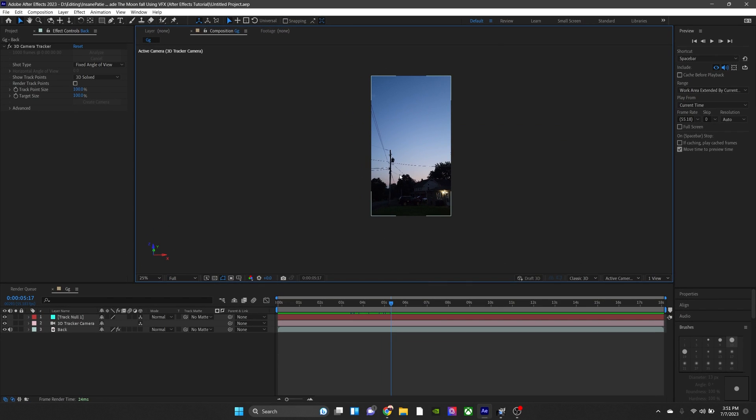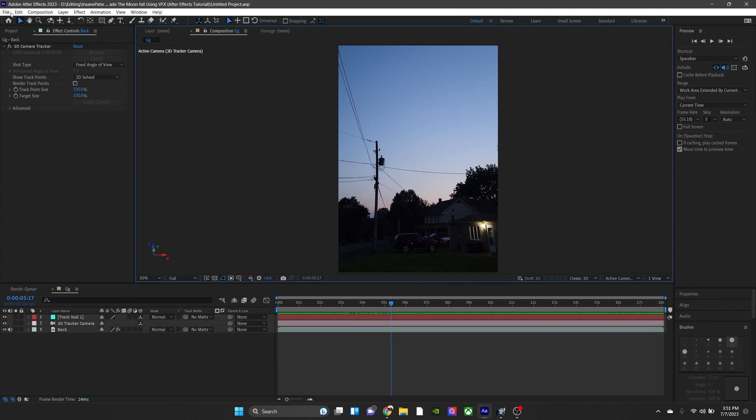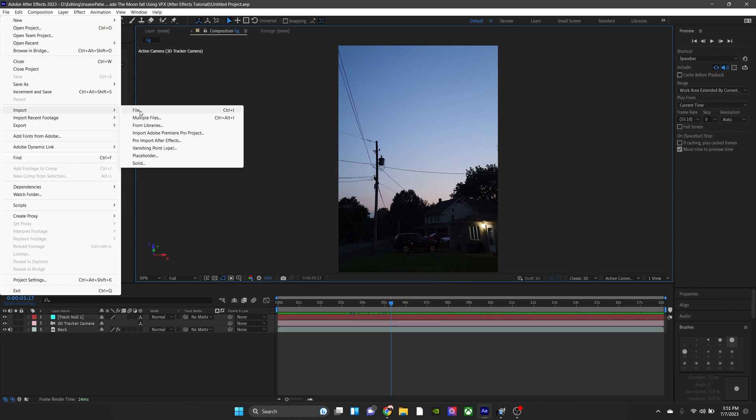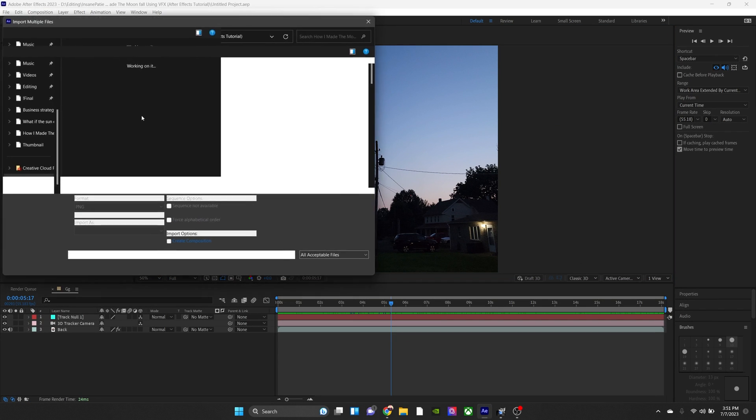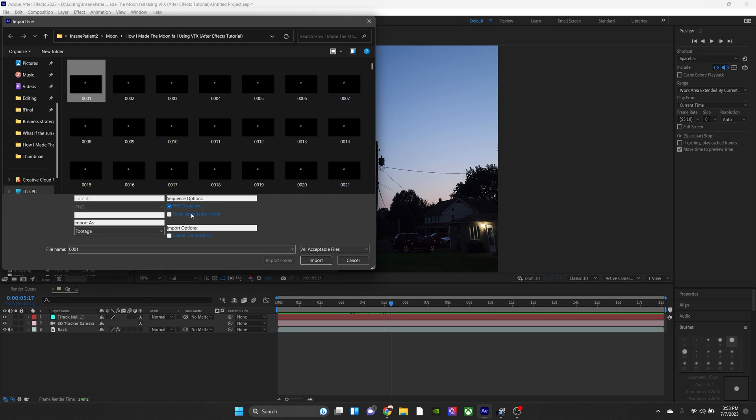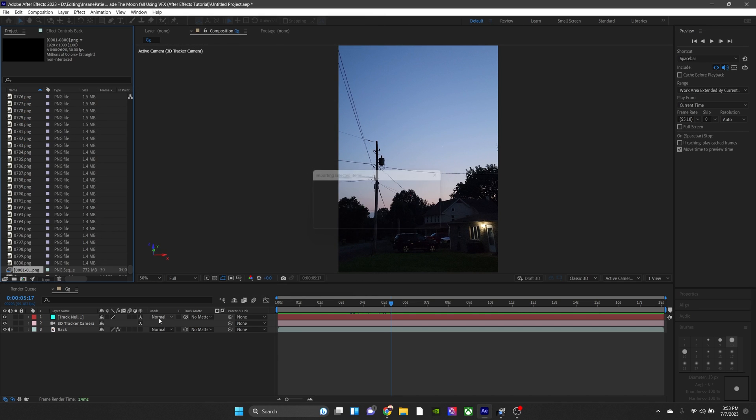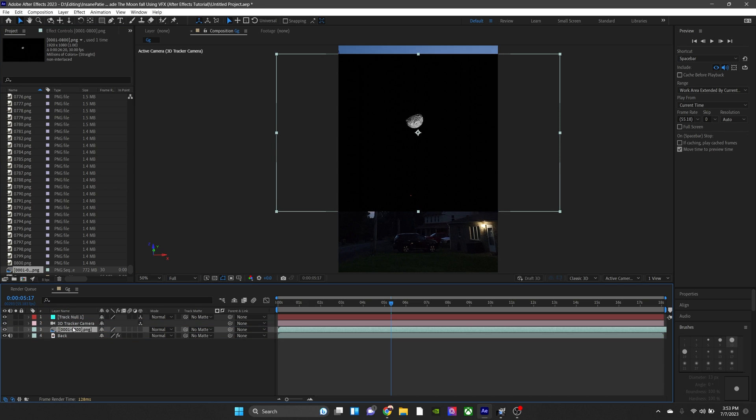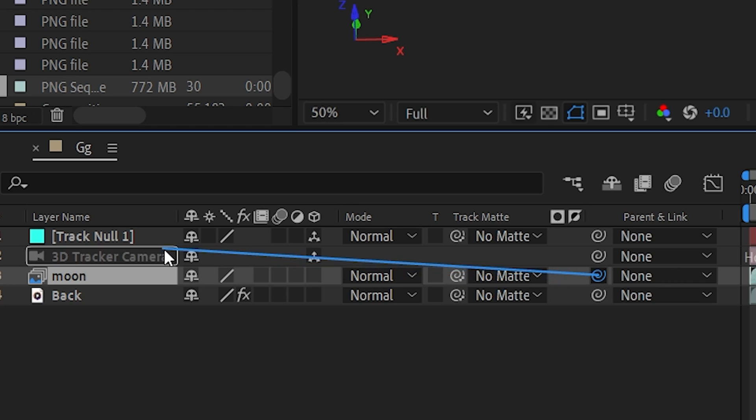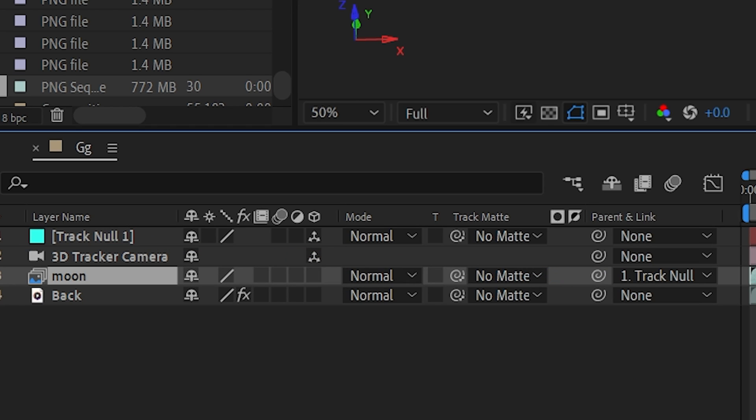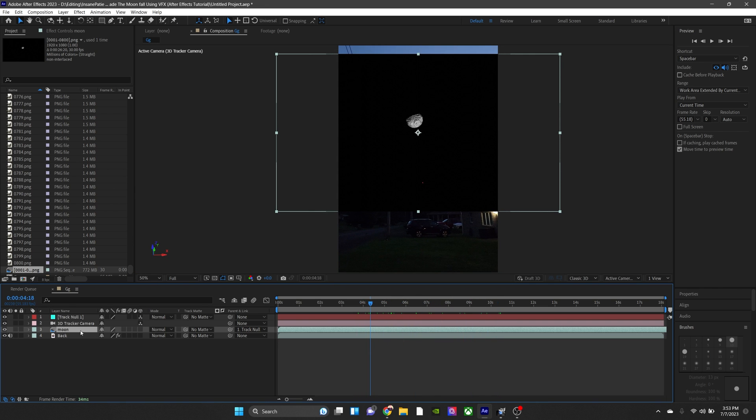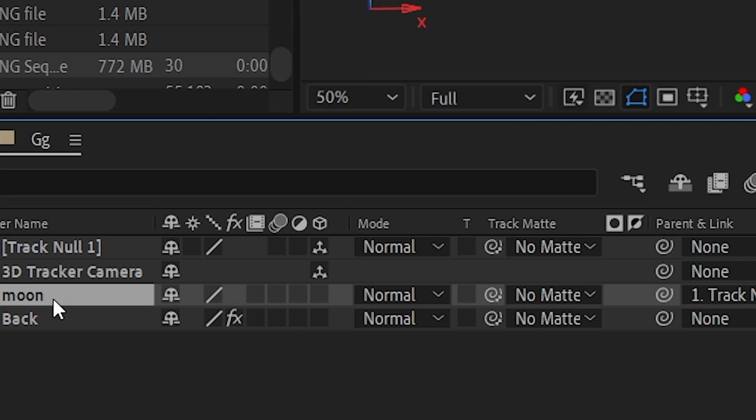Back in After Effects, we're going to import all of these, and make sure you check this box. And now our PNG sequence is imported as video. Now honestly, it's very simple. We're going to take the Pick Whip tool and put it on the Track Null. And as you can see, it's still not tracking, but that's because we need to check this box right here, which puts it in 3D space.